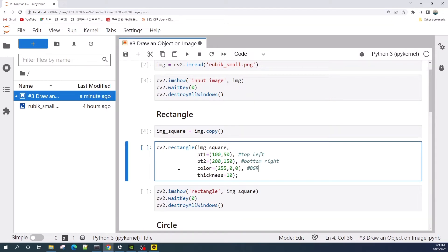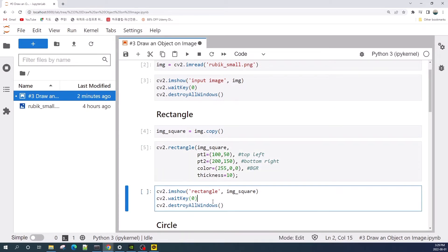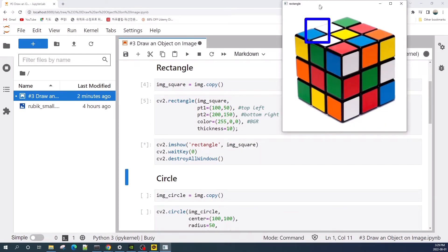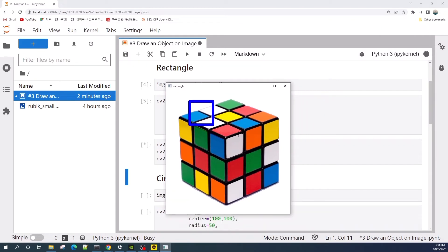If you display the image using matplotlib.pyplot, the color order is red, green, and blue. Here I put 255, 0, 0, so the rectangle will be blue. The thickness parameter controls the border thickness. Let's run the code and display the image with a rectangle using imshow. This is the input image with a rectangle drawn on it.